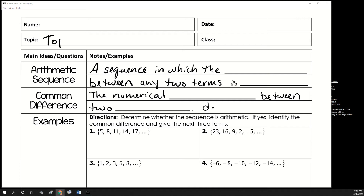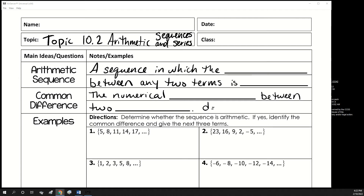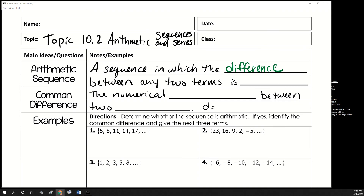This is topic 10.2, and we're talking about arithmetic sequences and series. An arithmetic sequence is a sequence in which the difference between any two terms is constant. We've done some of these before, but now we're going to learn a rule you can use each time. It makes it easier to find the explicit formula.